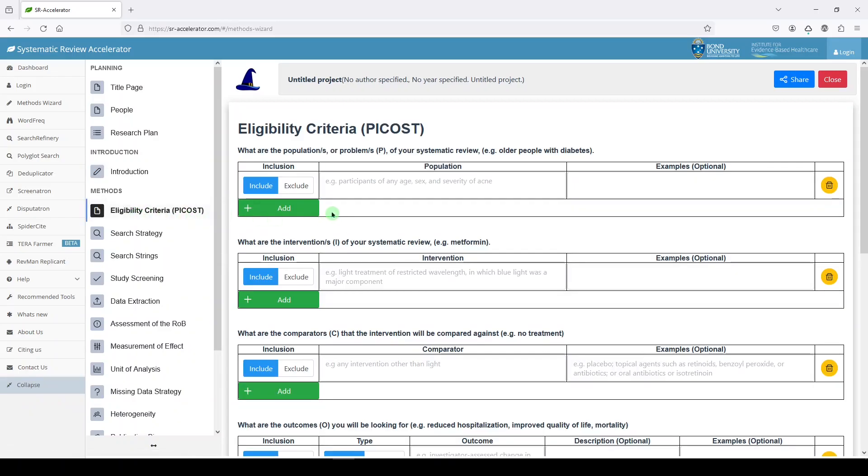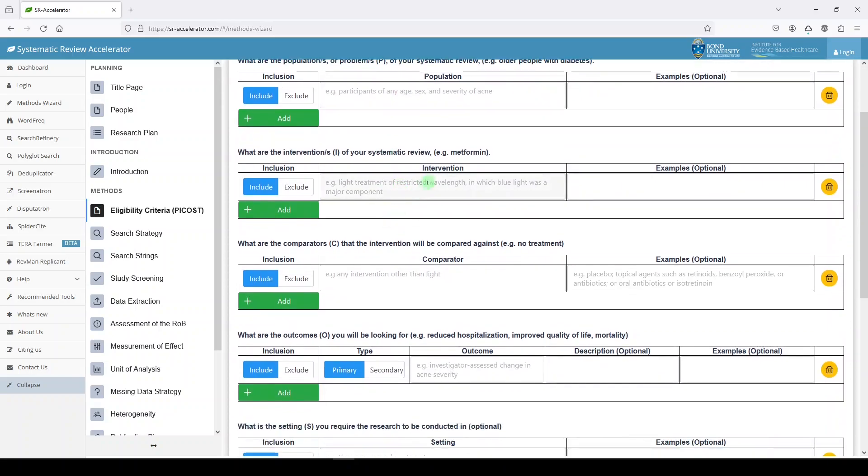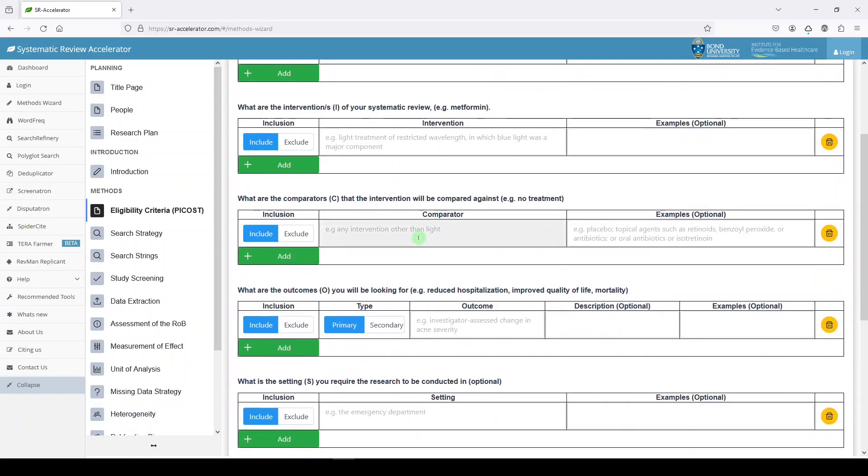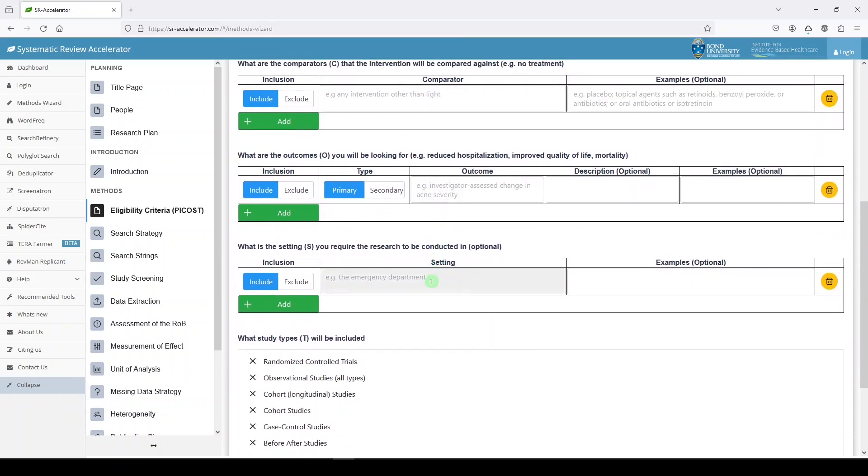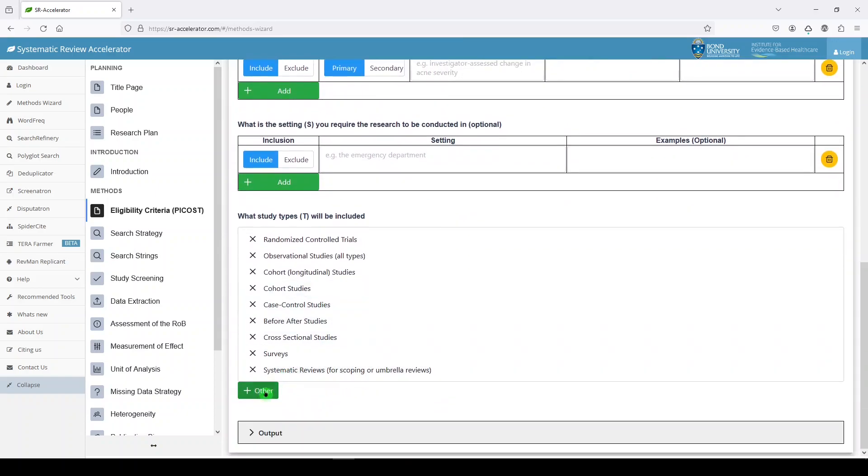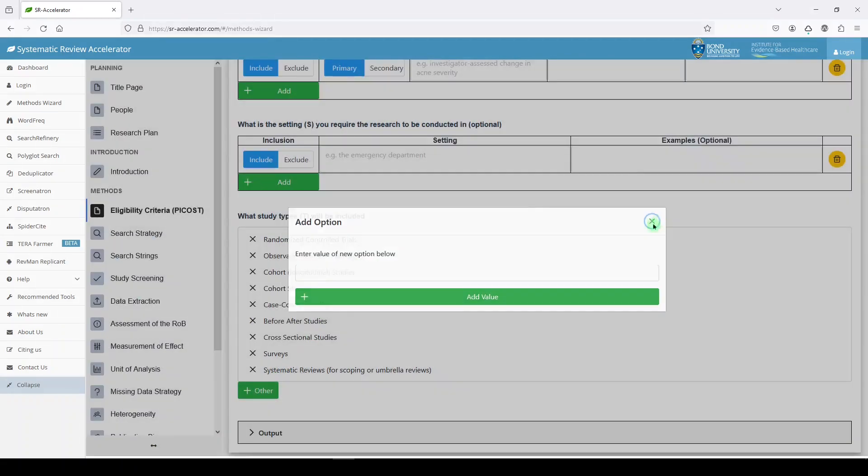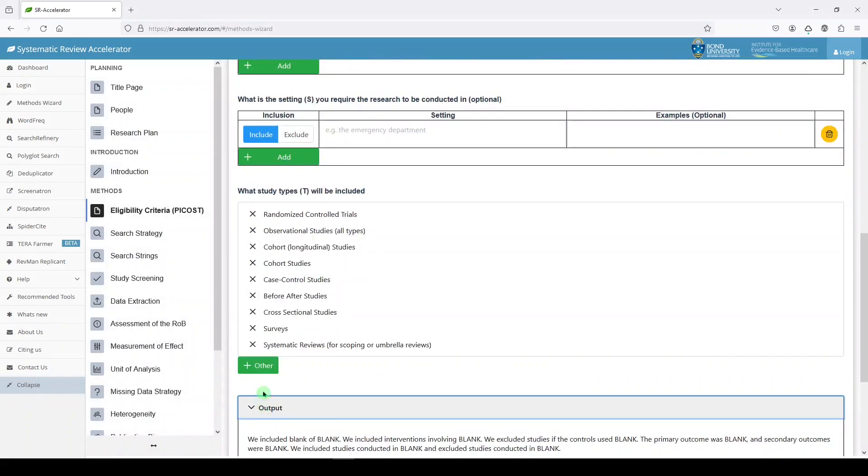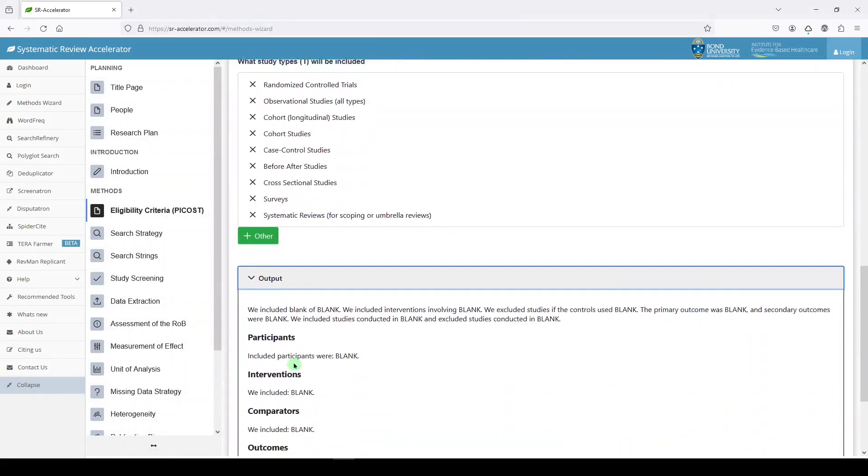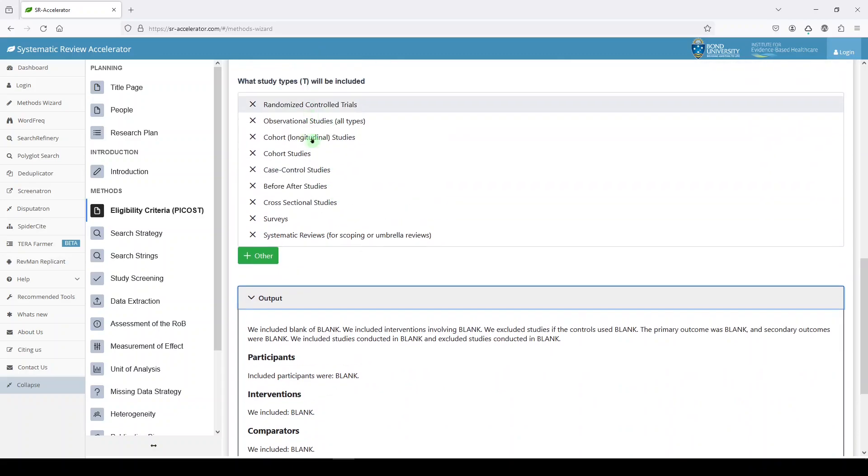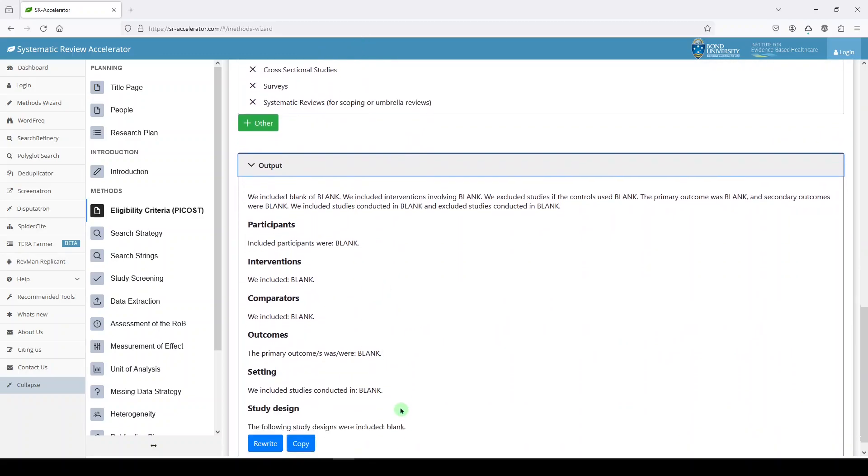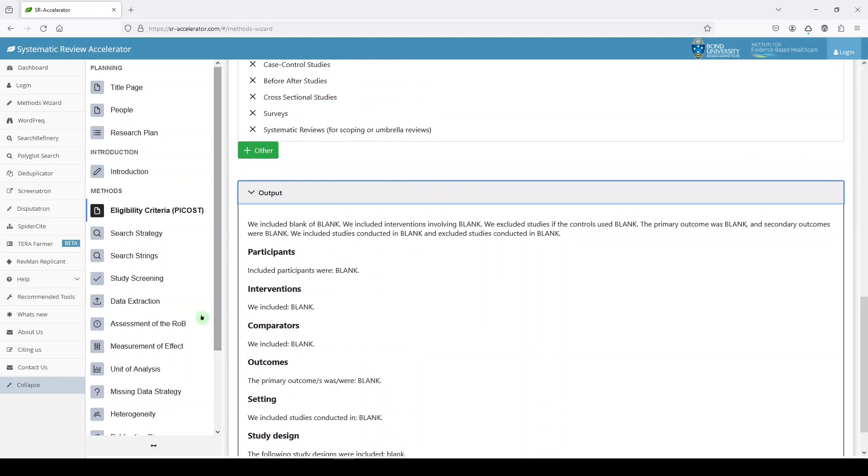Eligibility criteria. You may think about your eligibility criteria for your upcoming systematic review in terms of population, intervention, comparator, outcomes and setting. Looks like you have the option to add other. If we say other, you can name your own value. What's output? This would be what you end up entering up here will show up down here. So this can help you write your protocol. That's pretty amazing.